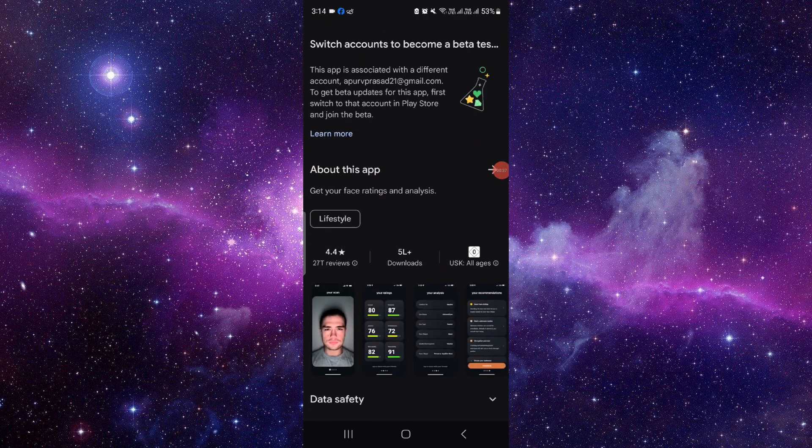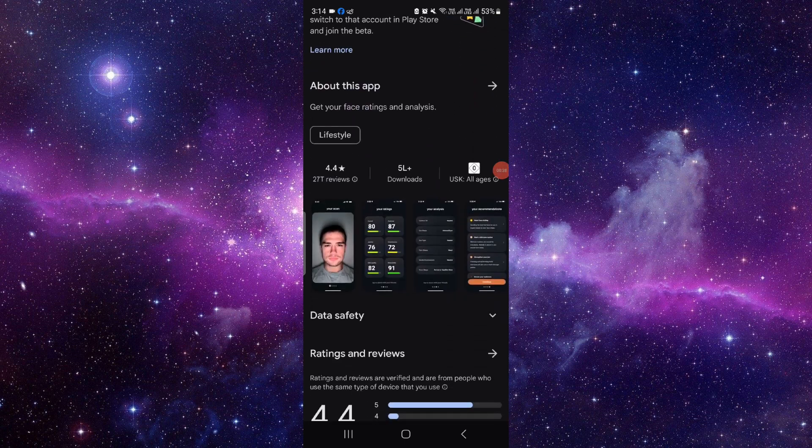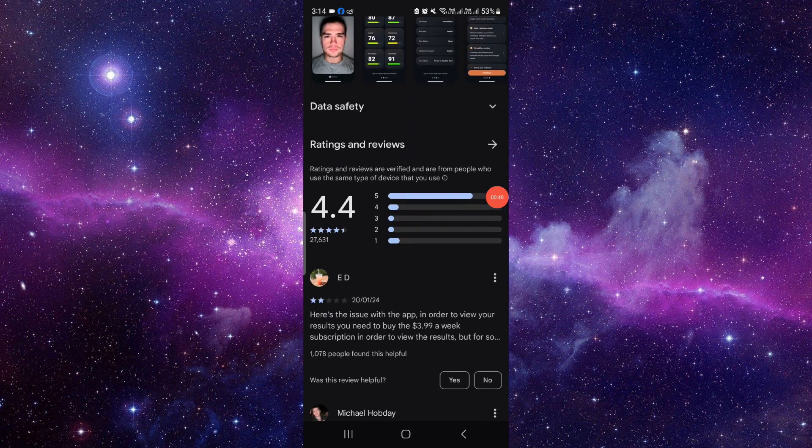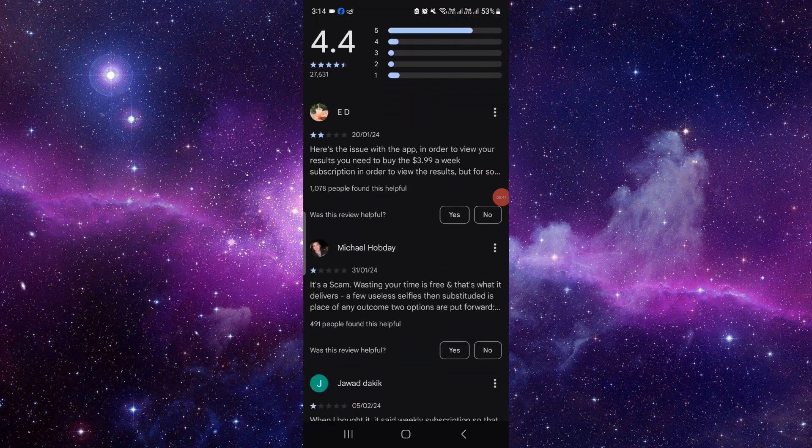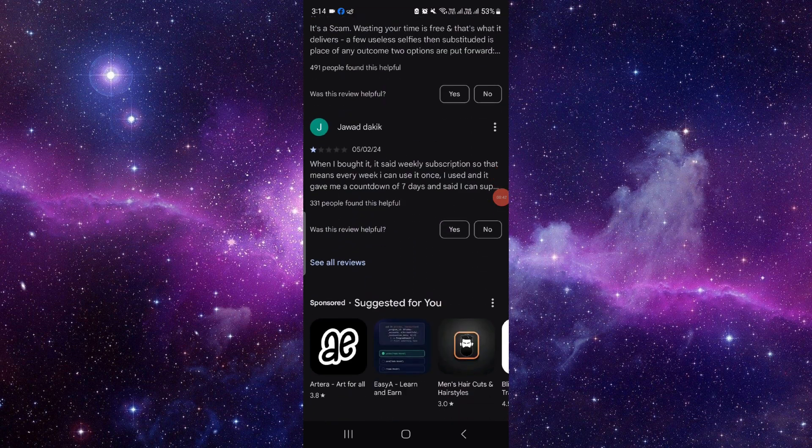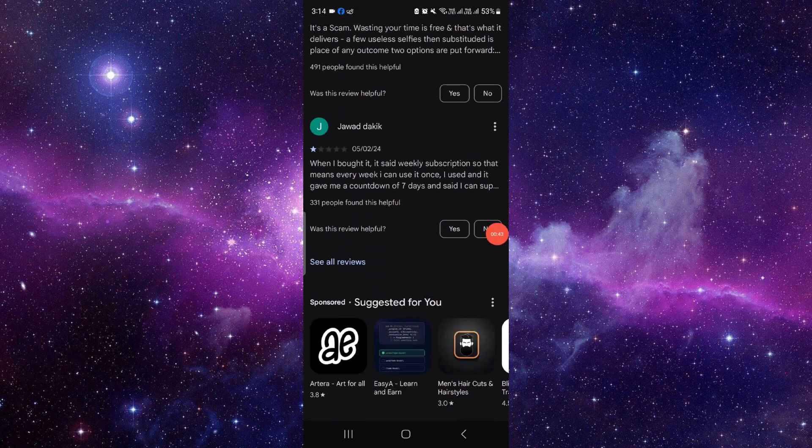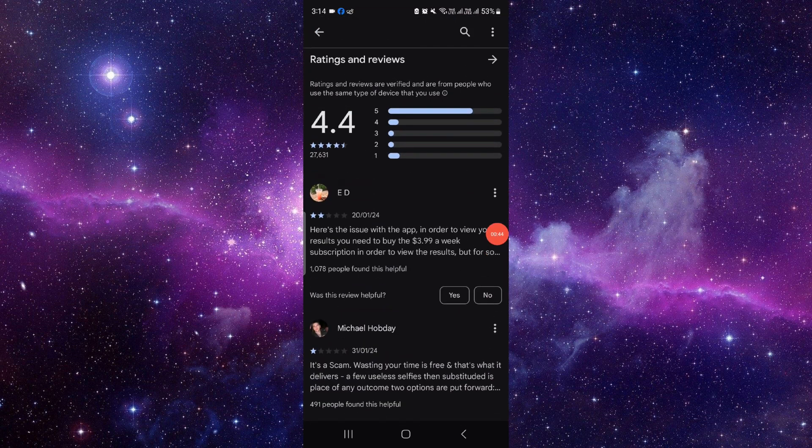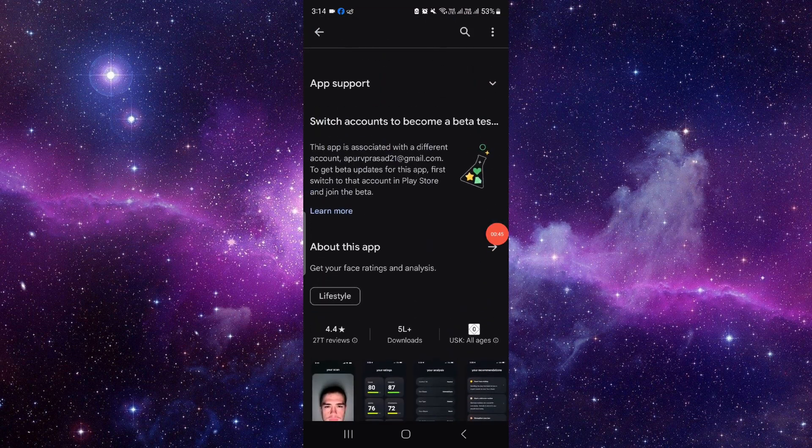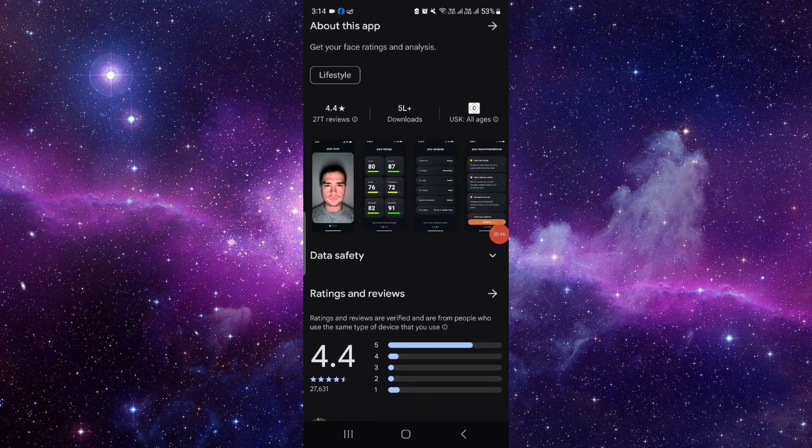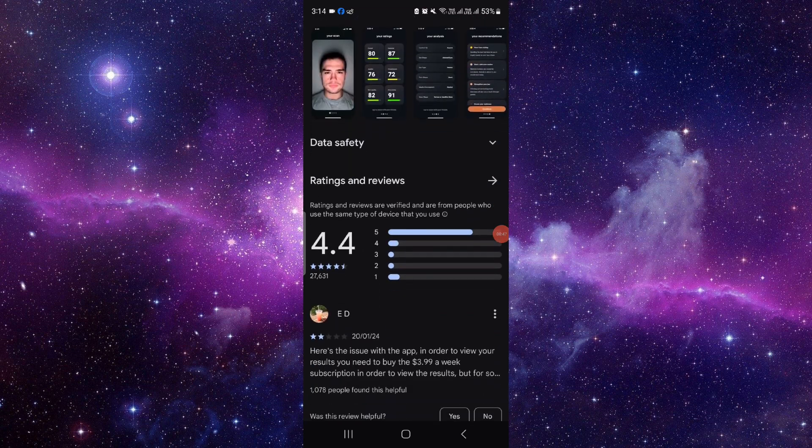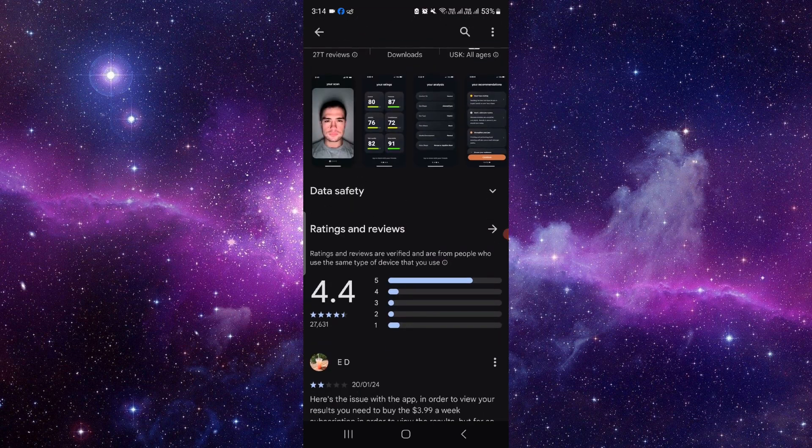If you scroll down you can see the ratings and how to use this app as well. Basically this app is a good app you can use because it has 4.4 rating and you can also rate it from here.